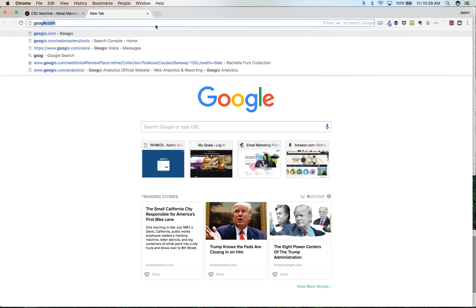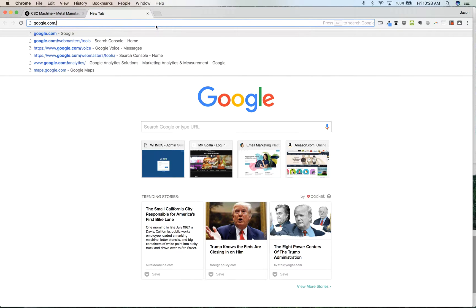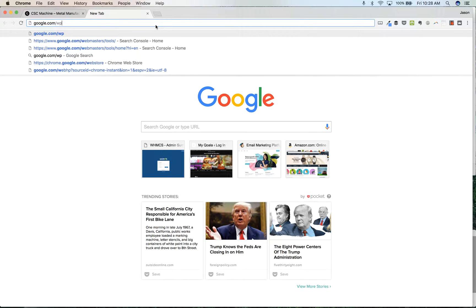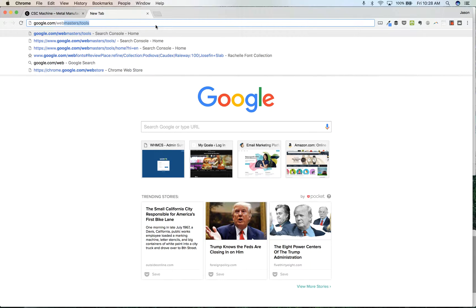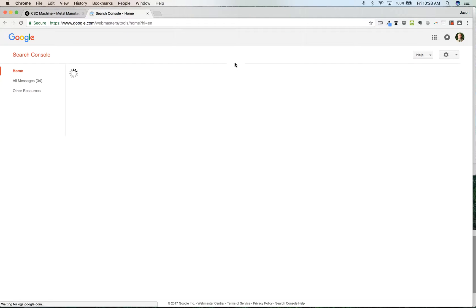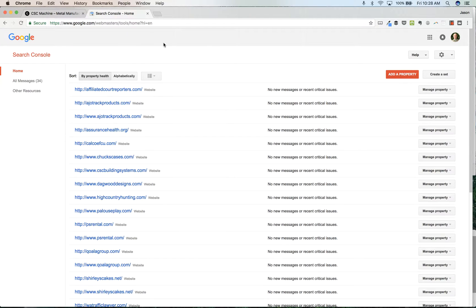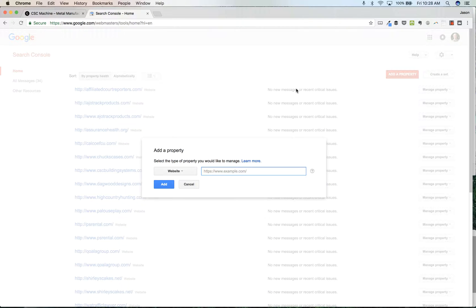What we're going to do is first go to google.com/webmasters/tools. This brings you to this webmasters page. We're going to add a property, and then in my case I'm going to add this cscmachine.com website.